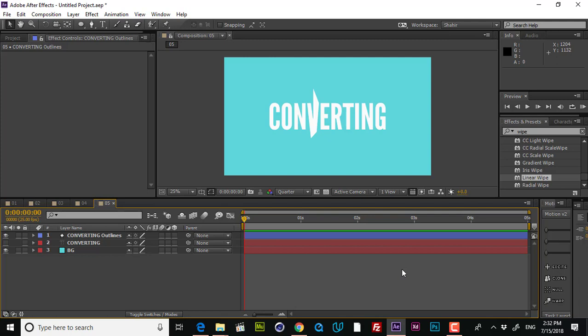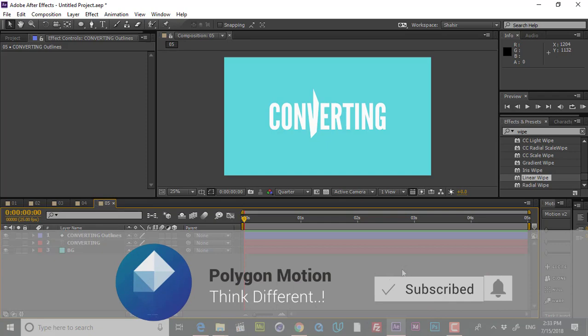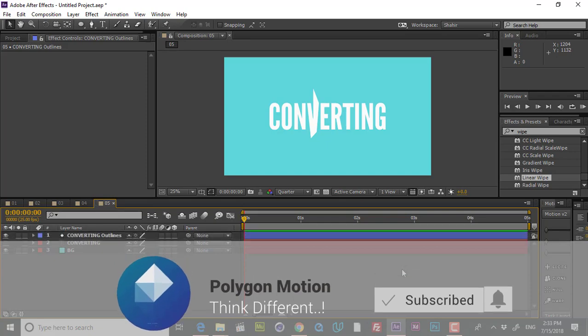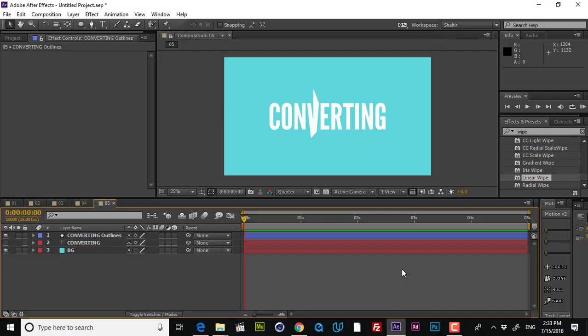So guys, that was this tutorial. I know that maybe some of you already know some of these tools, but there are still some beginner After Effects users who don't know these things, and I thought it would be a very helpful tutorial for them as well. If you enjoyed this tutorial, please subscribe to the Polygon Motion channel and put your comment below in the comment section. If you have any suggestion or any tutorial you want me to create, just put your suggestion in the comments. Don't forget to check out other Polygon Motion tutorials. My name is Shir and see you guys next time.